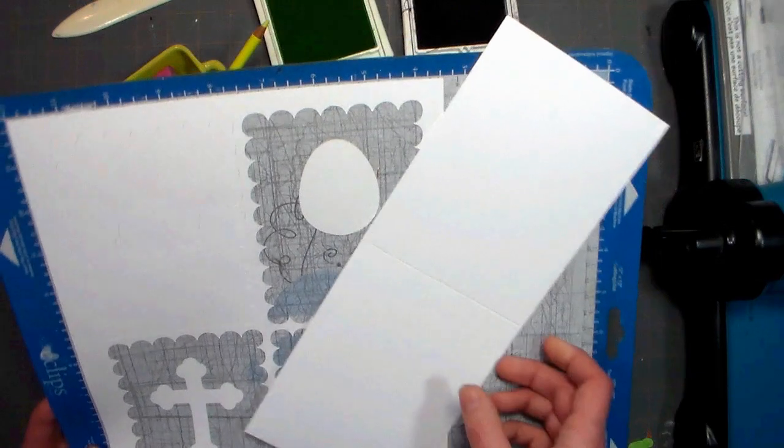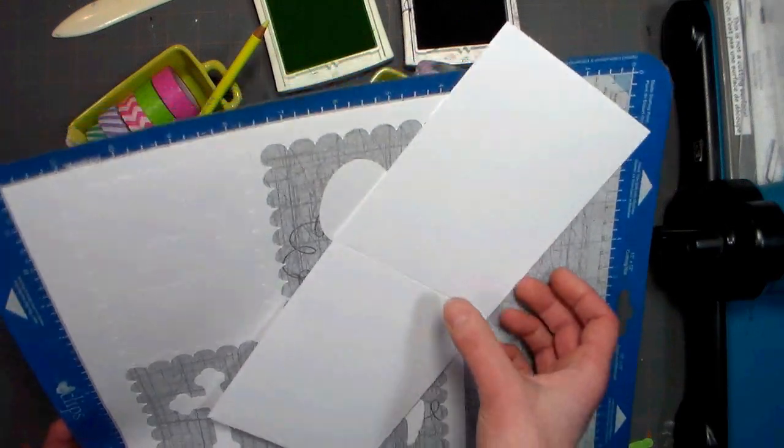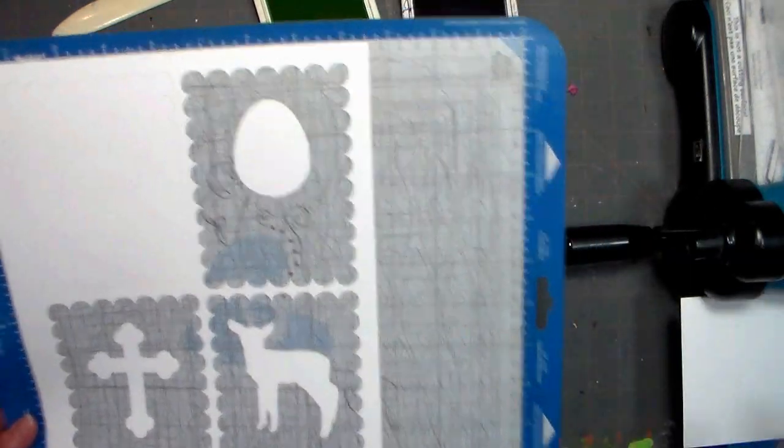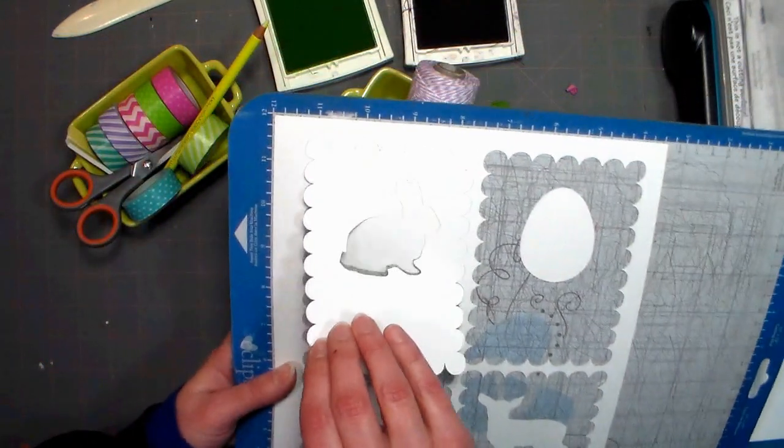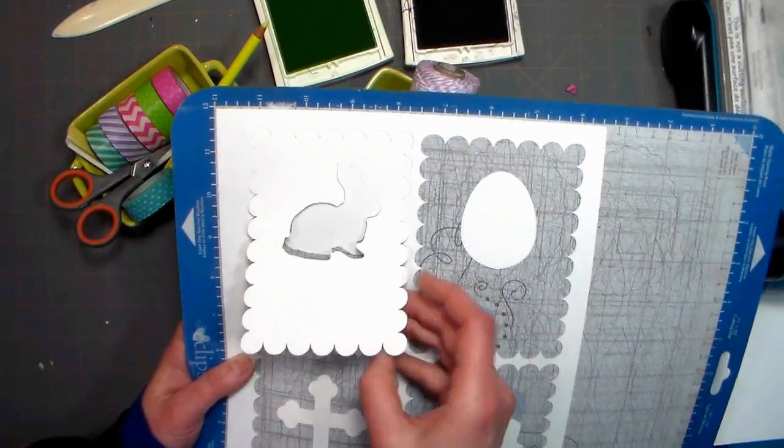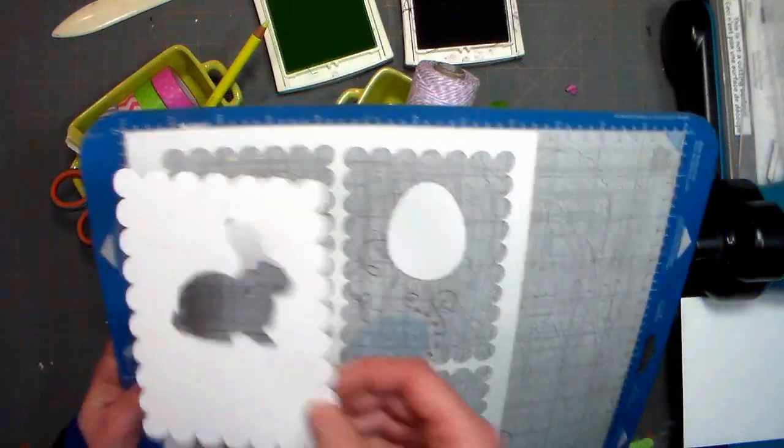You can see here how I've cut out my four templates. It's all arranged so it's on one eight and a half inch by eleven piece of cardstock so there's no waste.